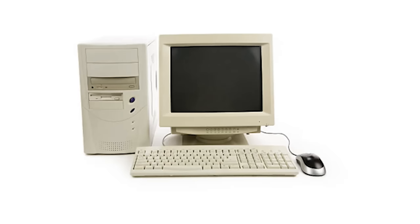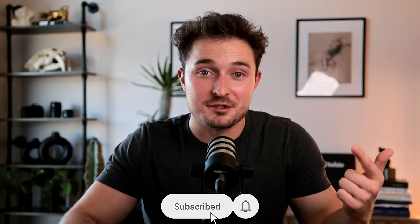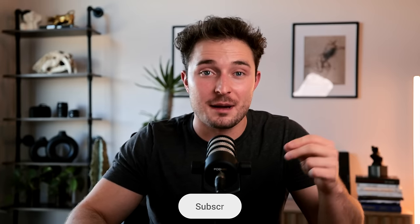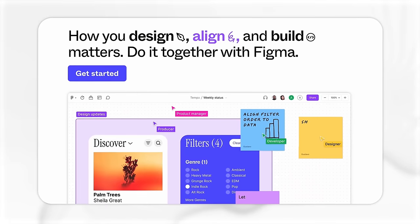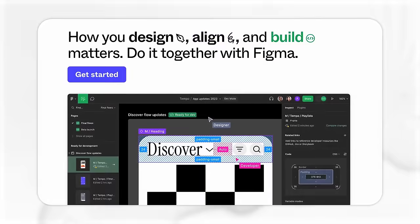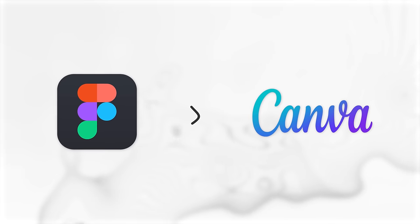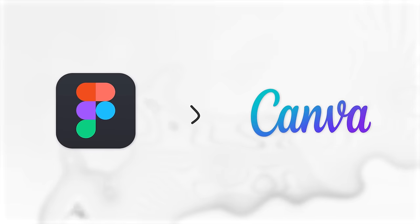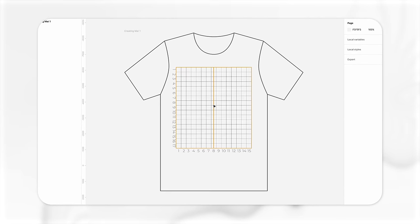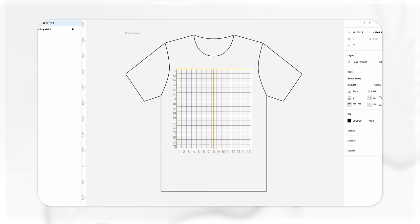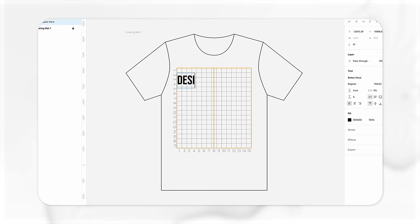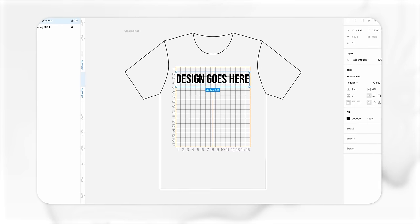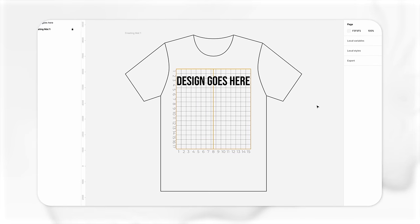There's only three things that we need to get started. First is a computer with internet access. Second is to click subscribe. And third is a program called Figma. Now you could use Canva if you're more comfortable with it, but I'll be using Figma since it's completely free and it has a lot more features. Using Figma will also allow you to use my t-shirt creation map, which I've designed to help us size our designs.